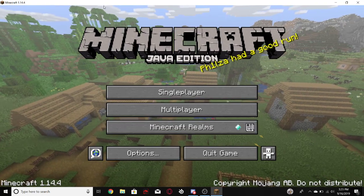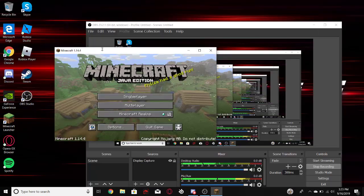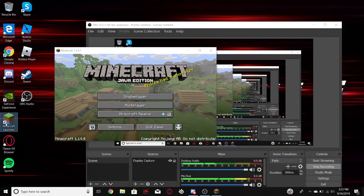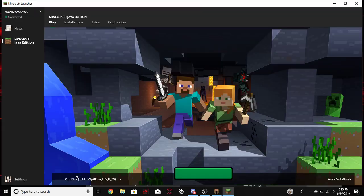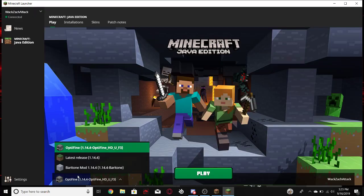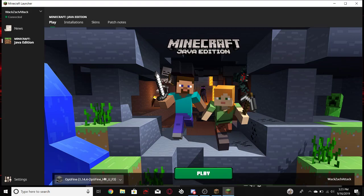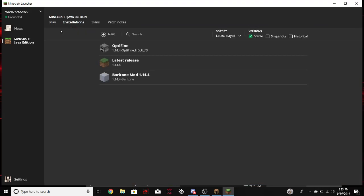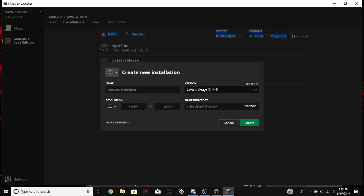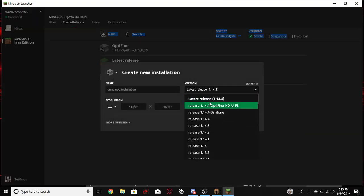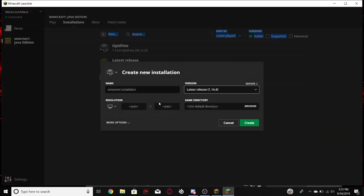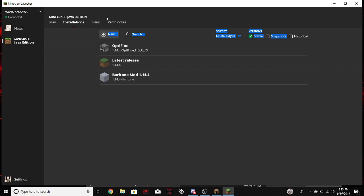And then it should automatically do it once you click Install. So if you go to Minecraft Launcher, over here, it should automatically be on your version. Should be automatically there, if not, you'd go to Installations, New, and then you'd get Optifine, and then name it whatever you want.